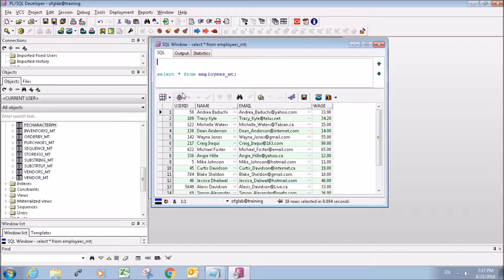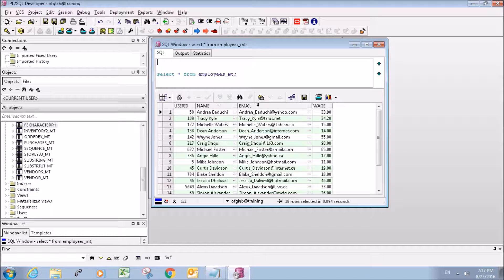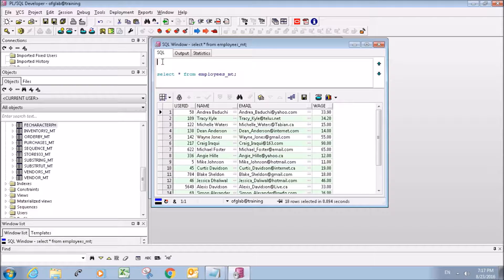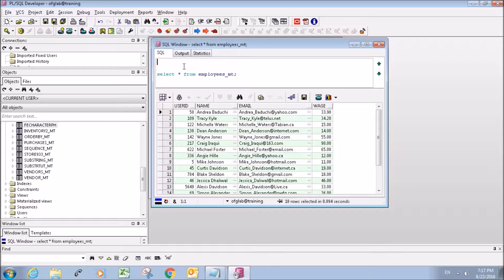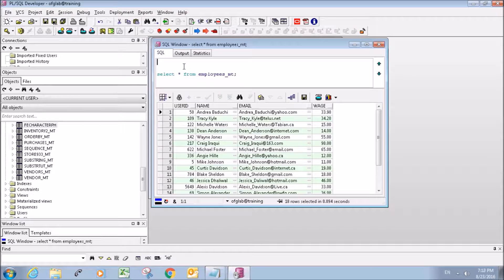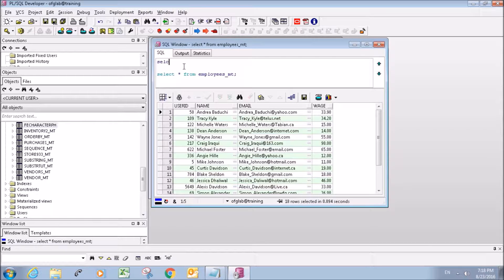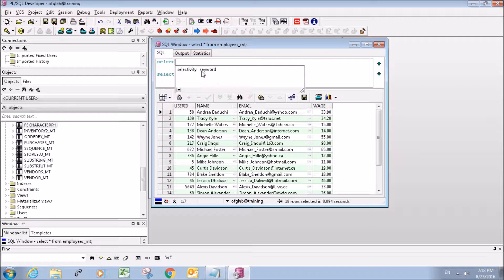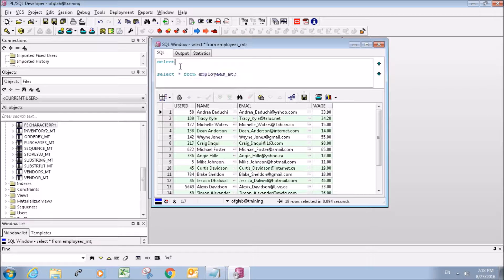...give an alias name to a column, any column that you want. I guess the best way to show it is just to do an example. So what you do is, actually I'll do it in a new window.